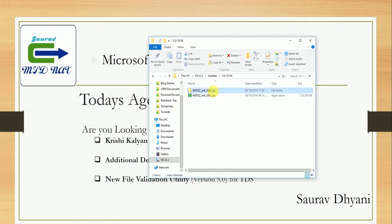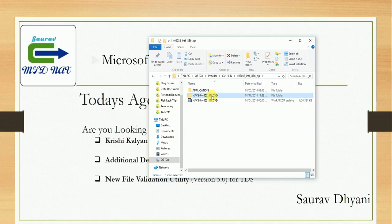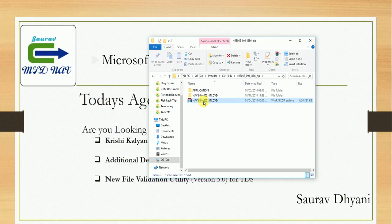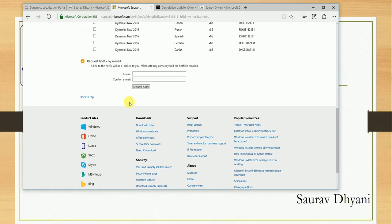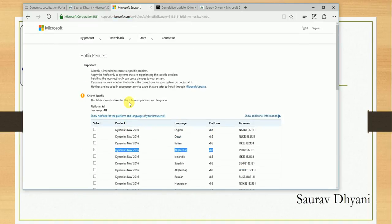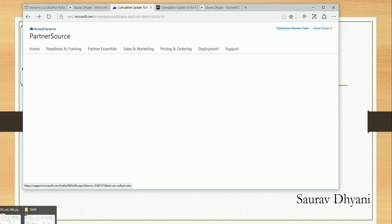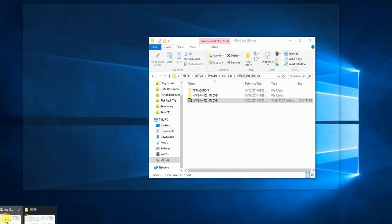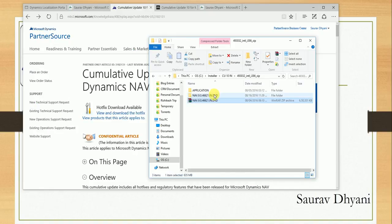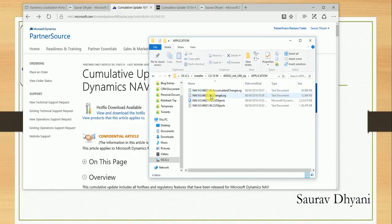You can extract it like this, and then there is the product DVD for India localization with CU10, which is build 46621, as specified here in the article. If you go back, you can see the build is 46621.